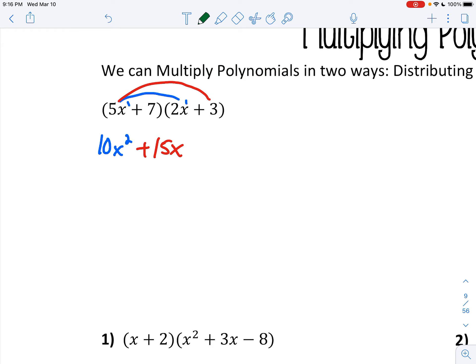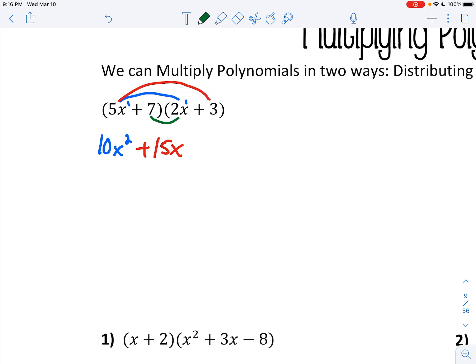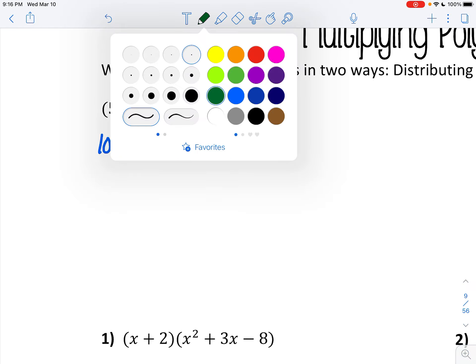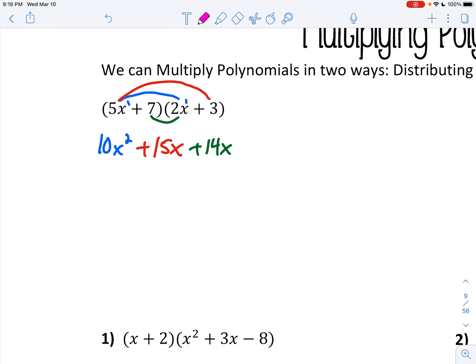Now you have to take the second term in the first parentheses and multiply it to the first term in the other parentheses. So 2x times 7 is 14x. Then you take that second term and multiply it to the last term of the other parentheses. 7 times 3 is 21.